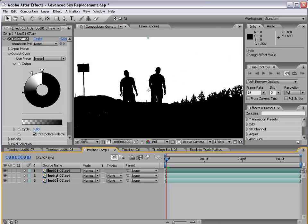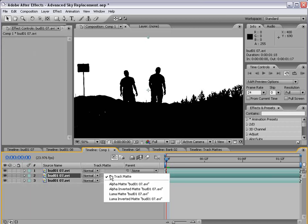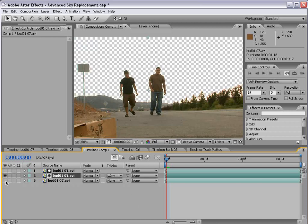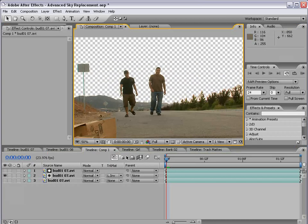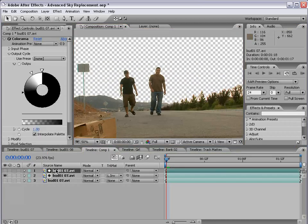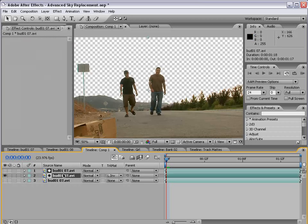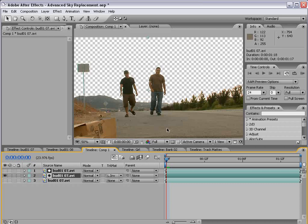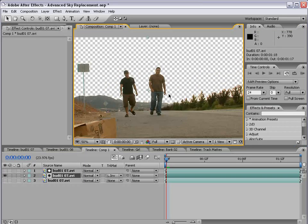And what we're going to do is take this second copy and change the track matte to Luma Matte Inverted. So what we want to do is key out the sky. And we've effectively done that by using this as a reference of the alpha for this layer. And we inverted it because we want everything that's not white to be opaque. So, just like this.